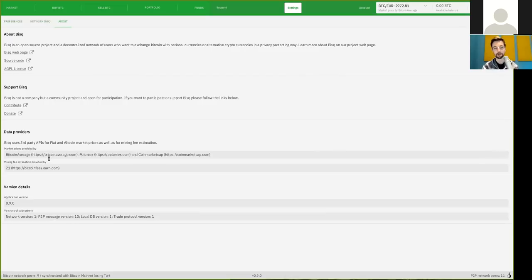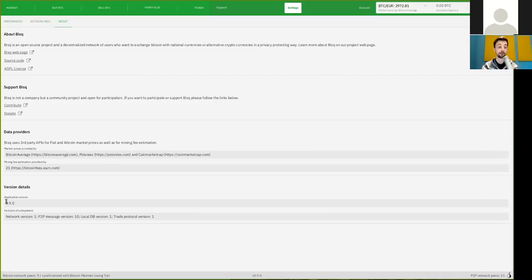But, again, I would suggest you to always, you know, check the mempool yourself and see how high of a fees you want to pay. This is the current version, 0.9.0.